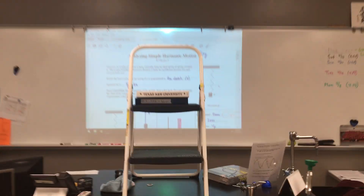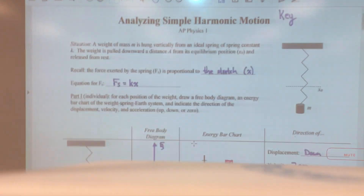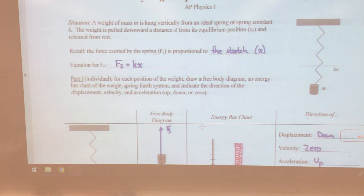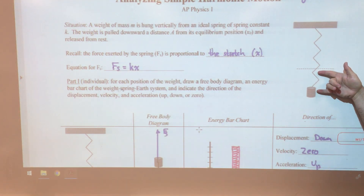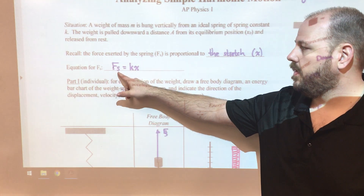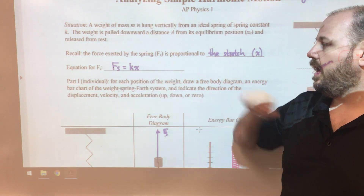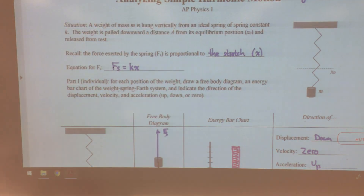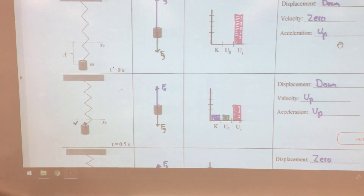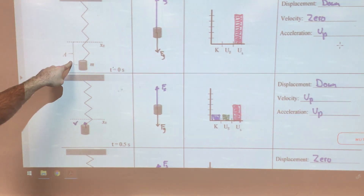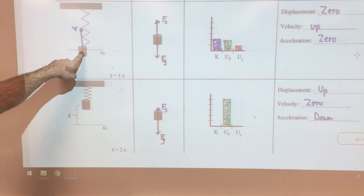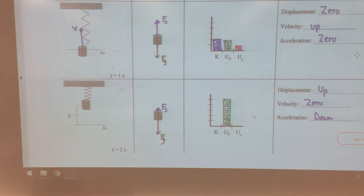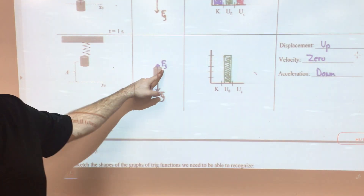So on the first page, recall that the spring force is proportional to its stretch, or x. The further away from equilibrium it is stretched, the bigger the force. We have an equation for that: spring force is equal to kx, where k is the spring constant and x is the amount of stretch. So in our free body diagrams, when the object is below equilibrium, the spring force should be really big. When it's at equilibrium, the two forces should be equal to each other. And when it's above equilibrium, the spring force should be smaller.